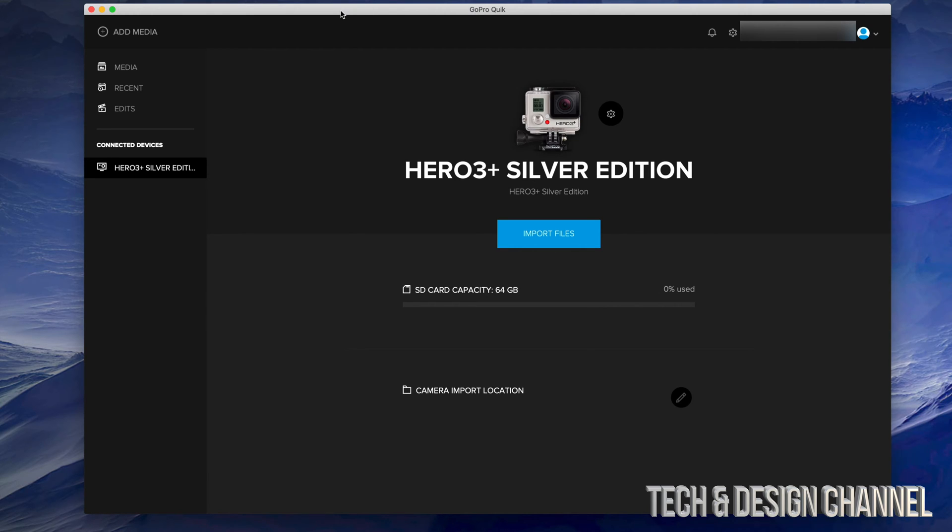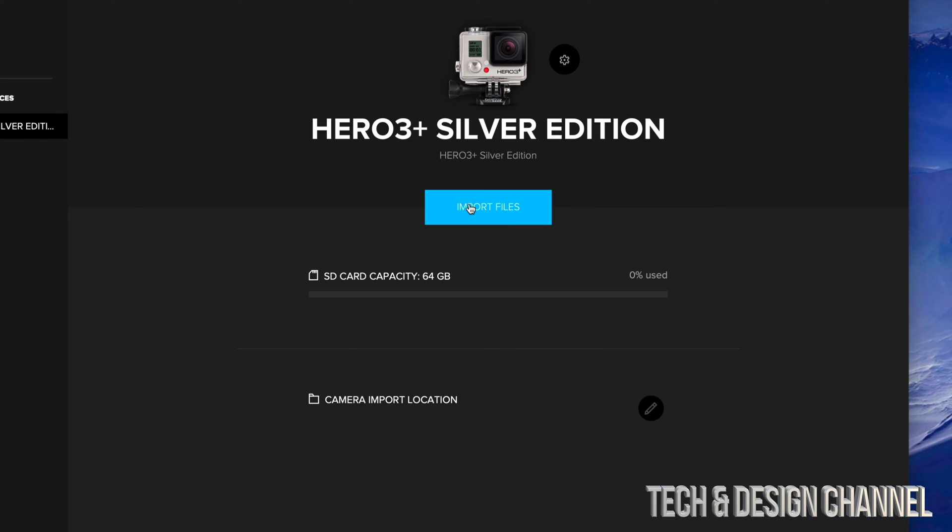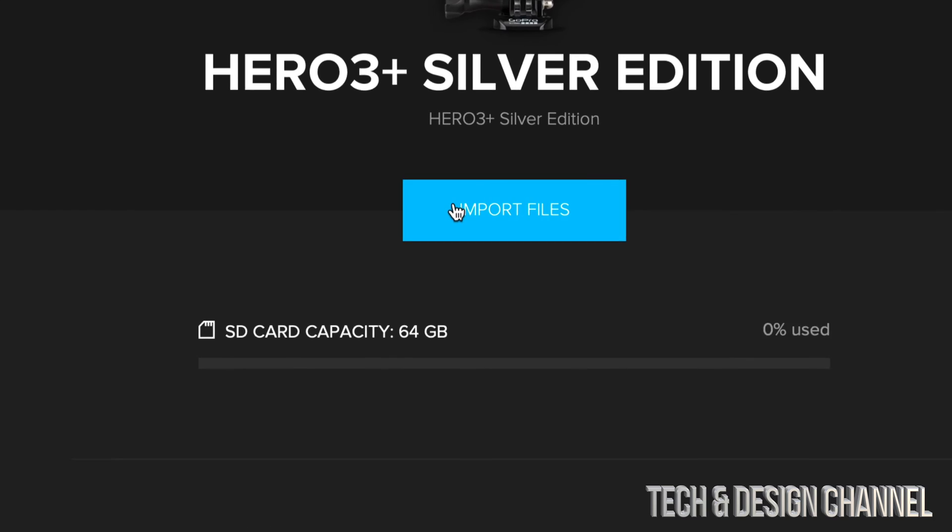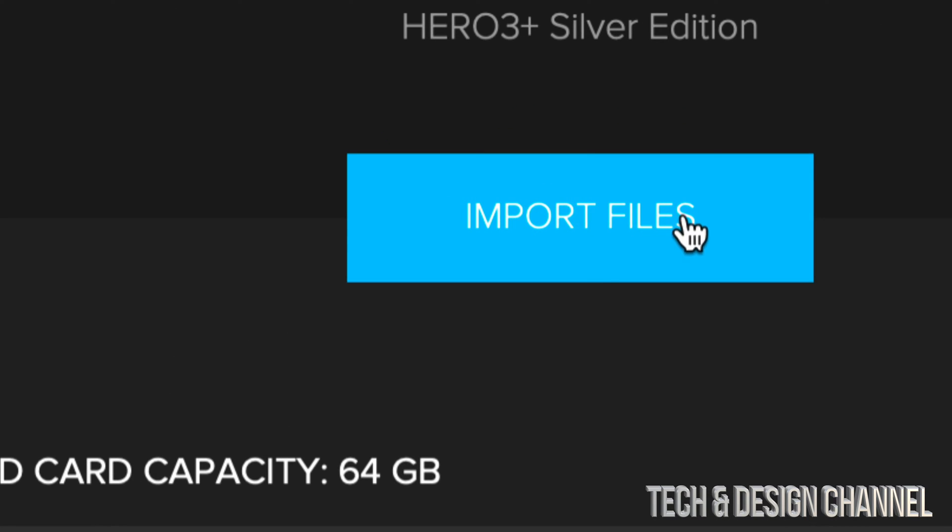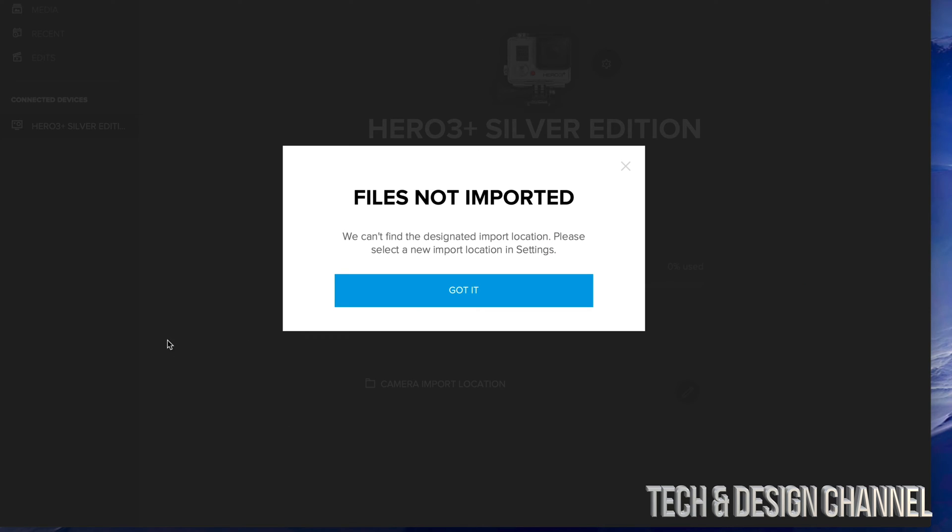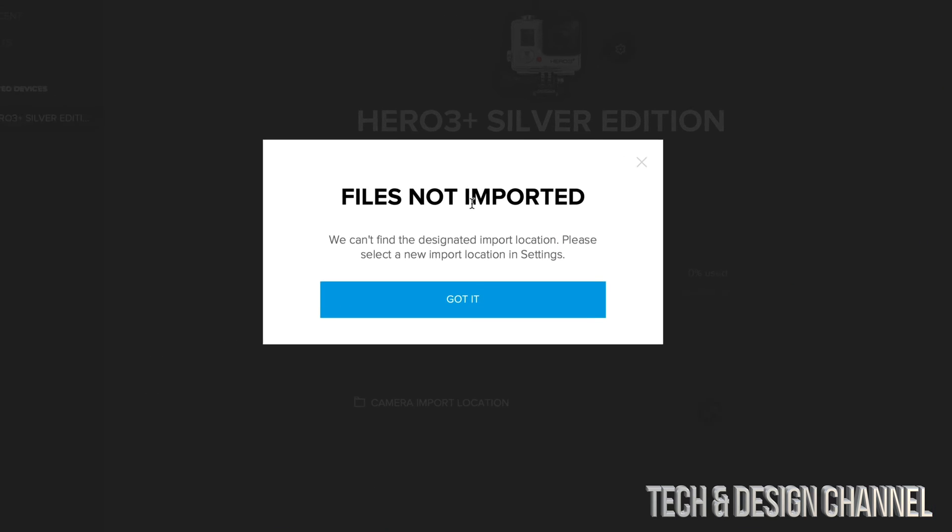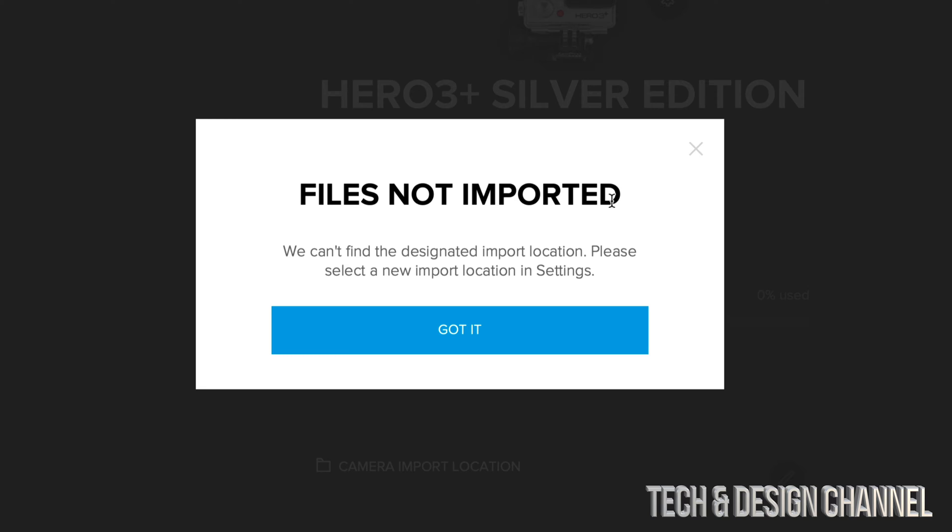Right now, what I can do is just press Import Files, which is in the middle of my screen. I'm just going to click right here where it says Import Files. If you do that and you get a message saying 'Files Not Imported,' that's okay. We just have to set an import location in settings.